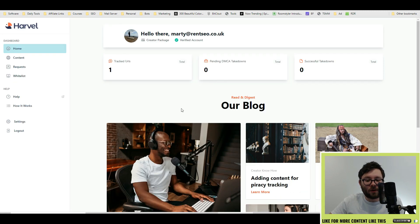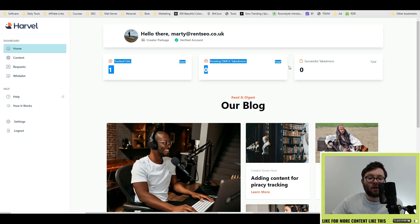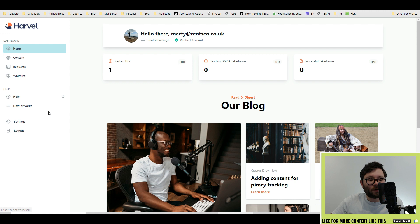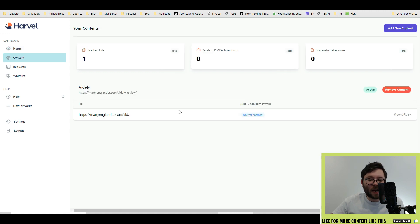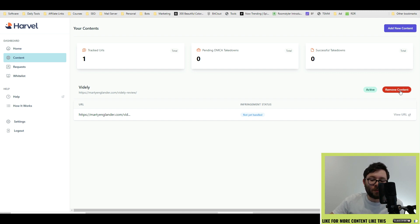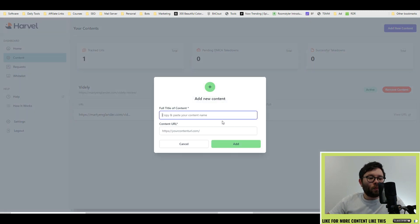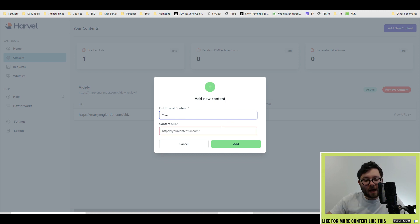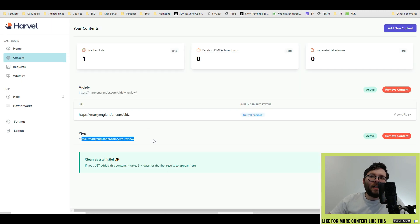Here we are in Harvel's dashboard, which is quite clean and easy on the eyes. You have their blog and a snapshot of what's going on, and on the left you have your main navigation. Let's start with the content area — this is where all your content and links will be tracked and the status will change accordingly. If you want to remove content you can click the remove button, and if you want to add URLs click add new content. To have the software automatically track your content, simply put in the name and then the URL and click add. As you can see it's been added, and now this will track the URL 24/7.